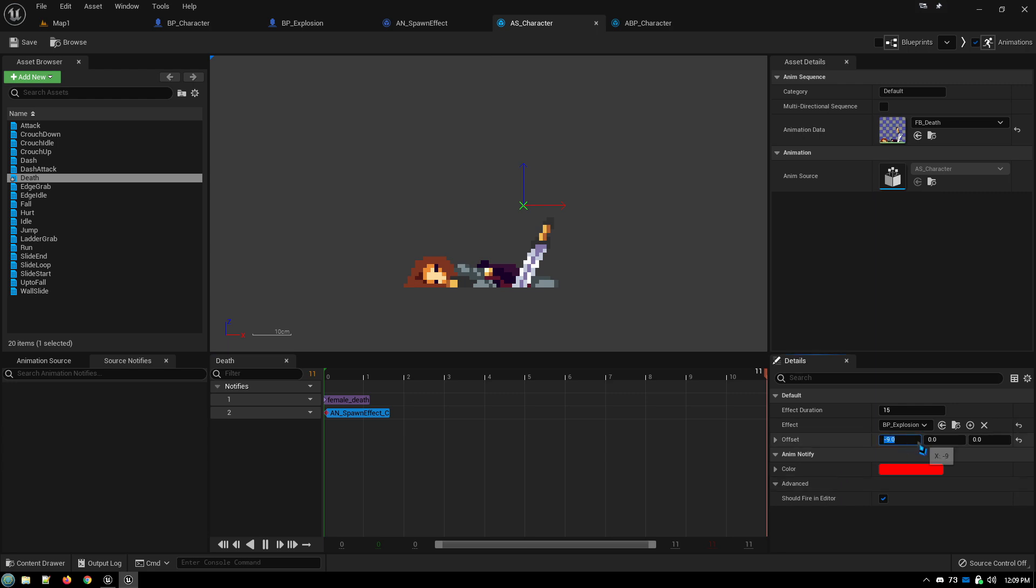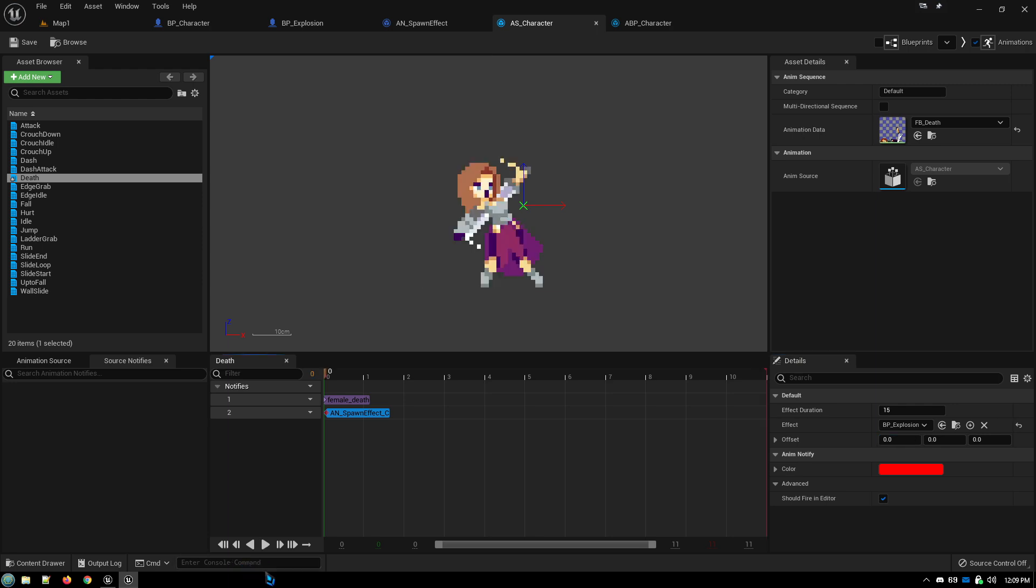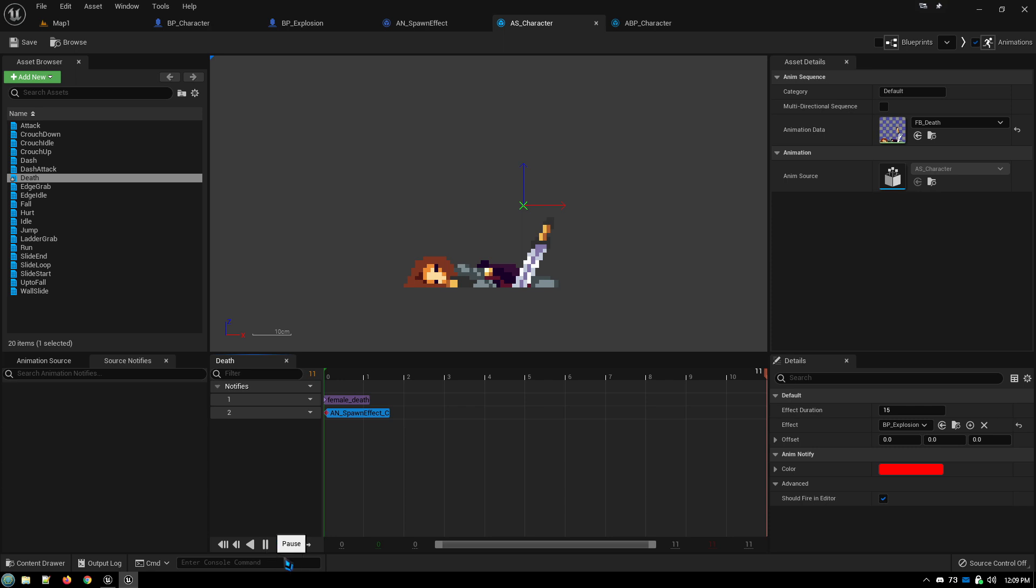So by default these are all going to be zero. If I run this, so we jump back to the beginning and run it.